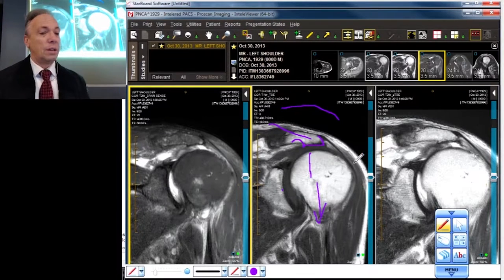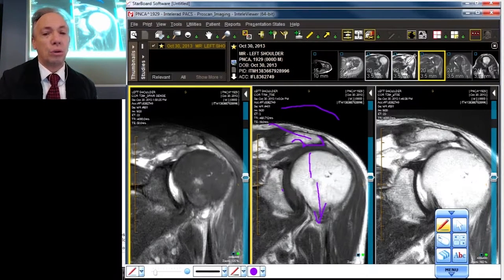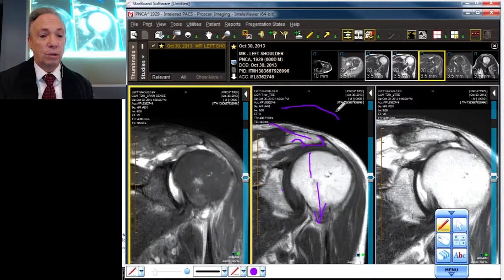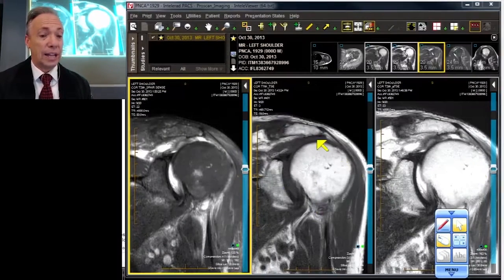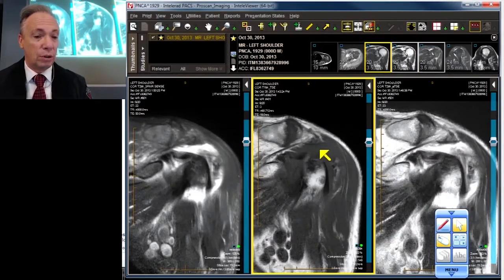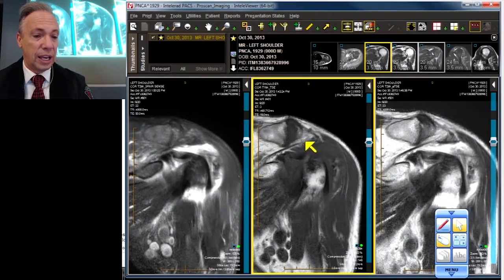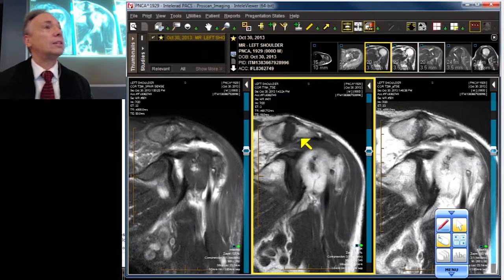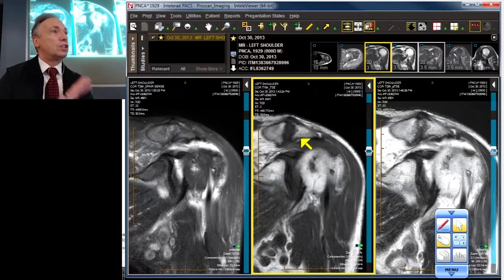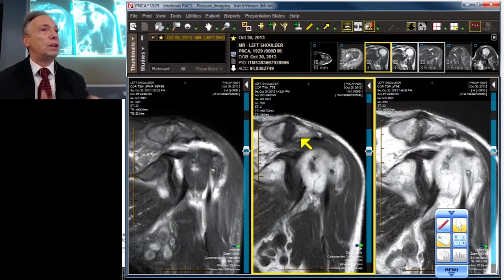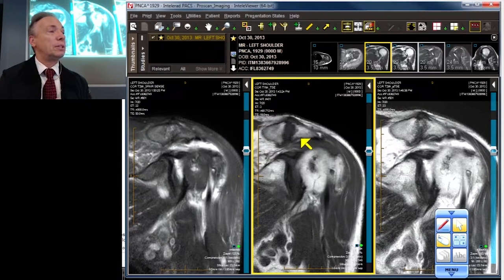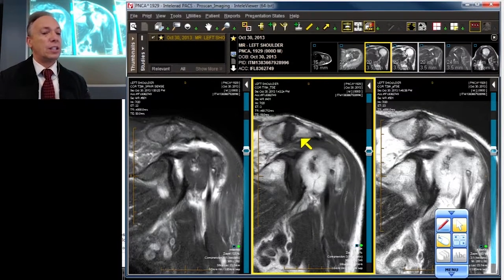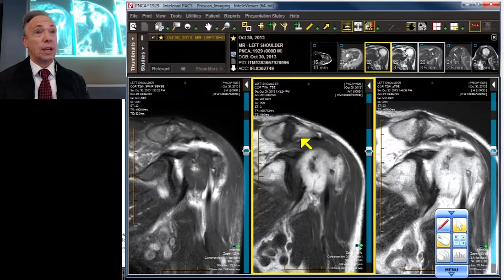Another structure that participates in this process is the coracoacromial ligament, which comes off the acromion and heads toward the coracoid. In this patient the coracoacromial ligament is not very thick. Most of the time, if you had to decide whether the ligament or the bone is the bigger contributor to anatomic encroachment, it's more often the ligament than the bone — roughly 60/40 or 70/30 — but either one can do it, and sometimes it is both.